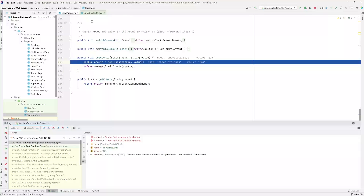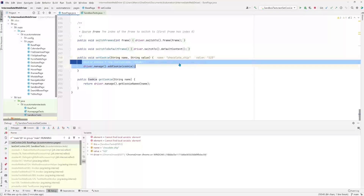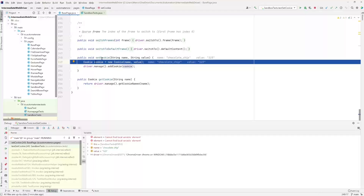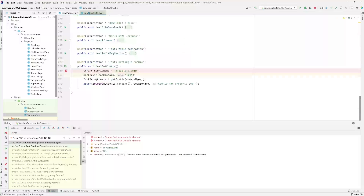Notice that now we went from the sandbox tests class over to the base page class, and now we're looking at this set cookie method. We're currently on line 249 of the set cookie method. We see that this method takes two parameters — string name and string value. Over here you can see what value has been assigned to each one: name has the value 'chocolate chip' and value has the value '123.' This is coming from the test we are running — we're passing in the cookie name defined in line 239 and the value '123.'